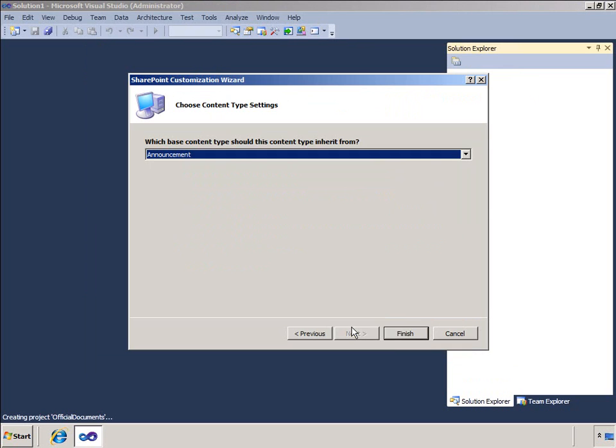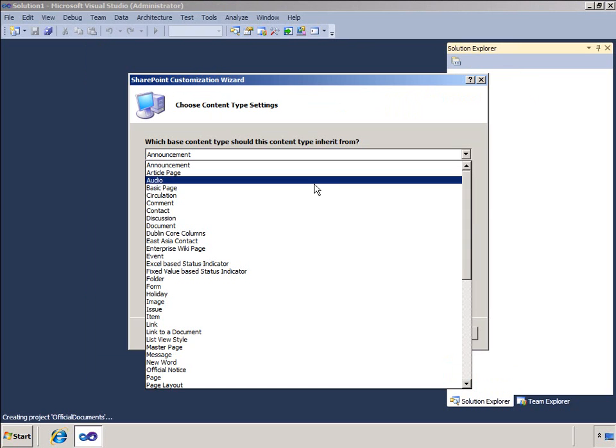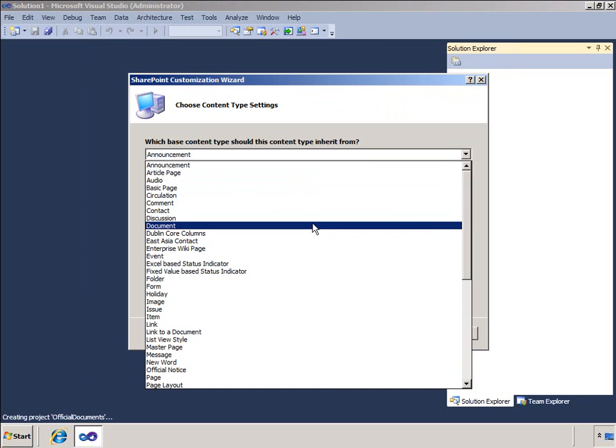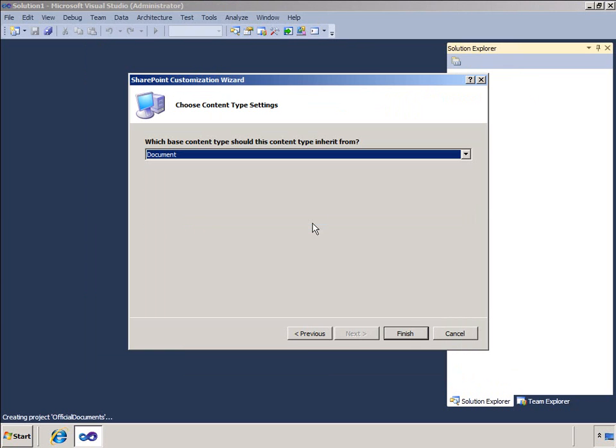I have an opportunity to specify the content type from which my new content type will inherit. I will pick Document. This will create a unique ID for my content type that includes the parent content type ID.